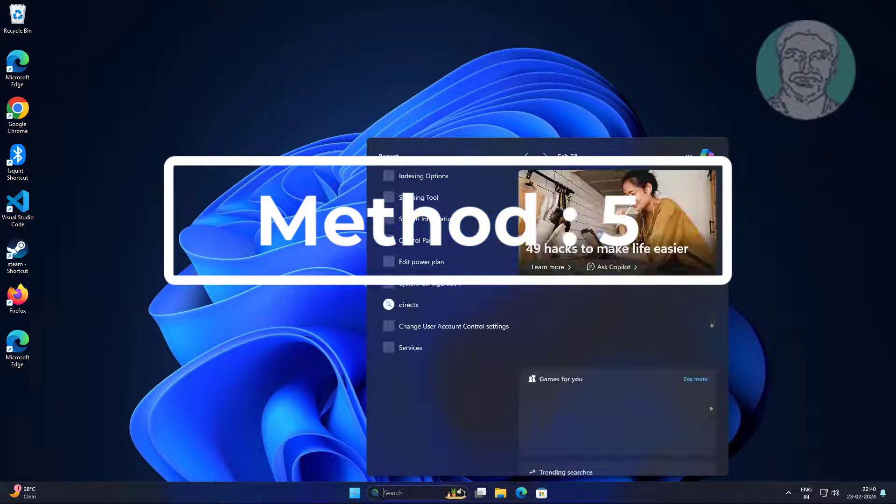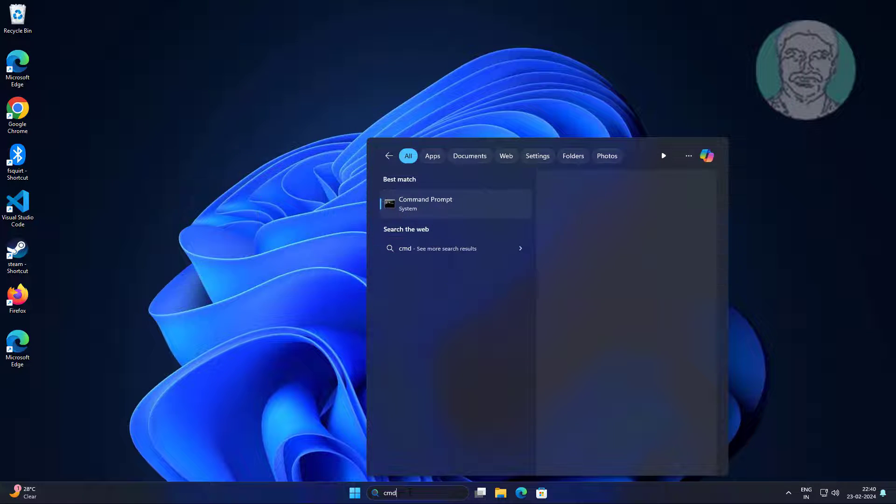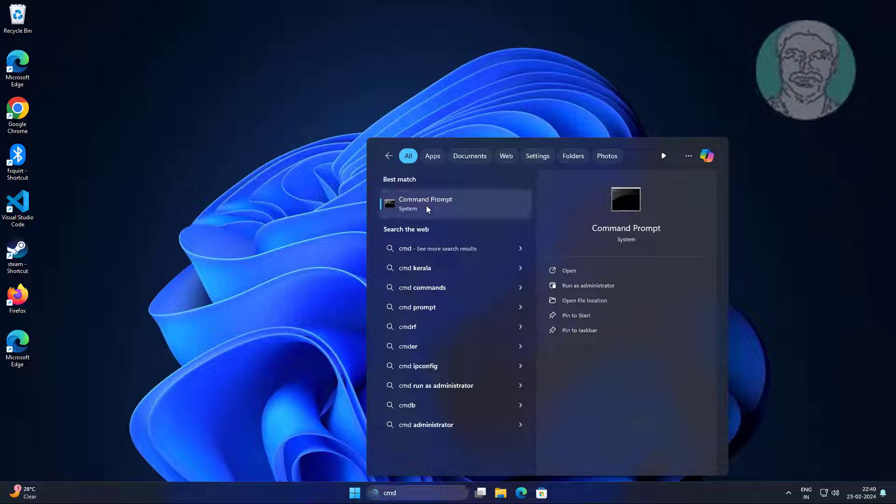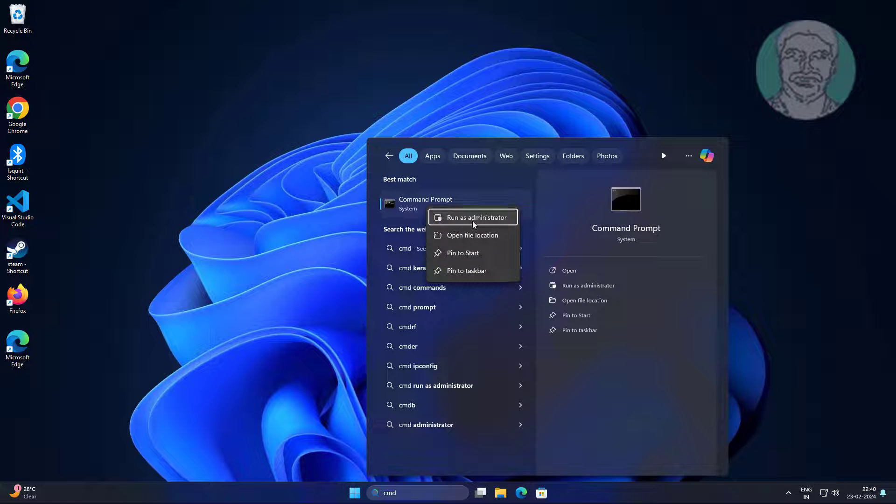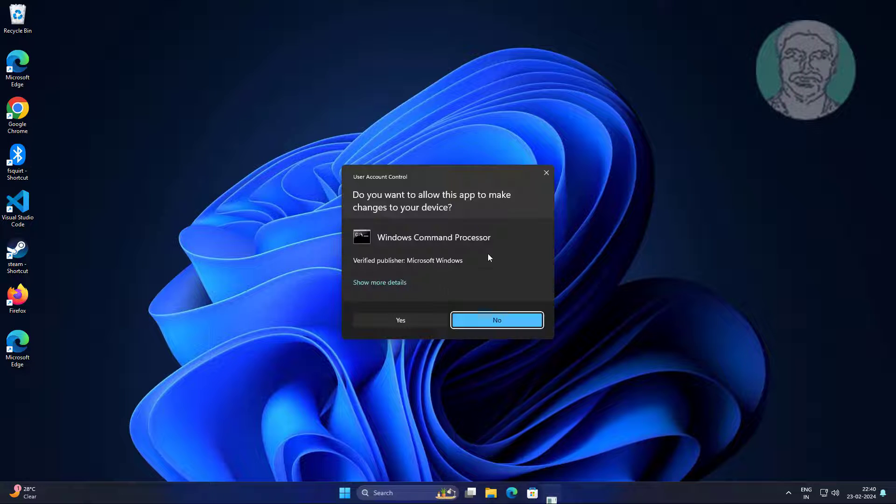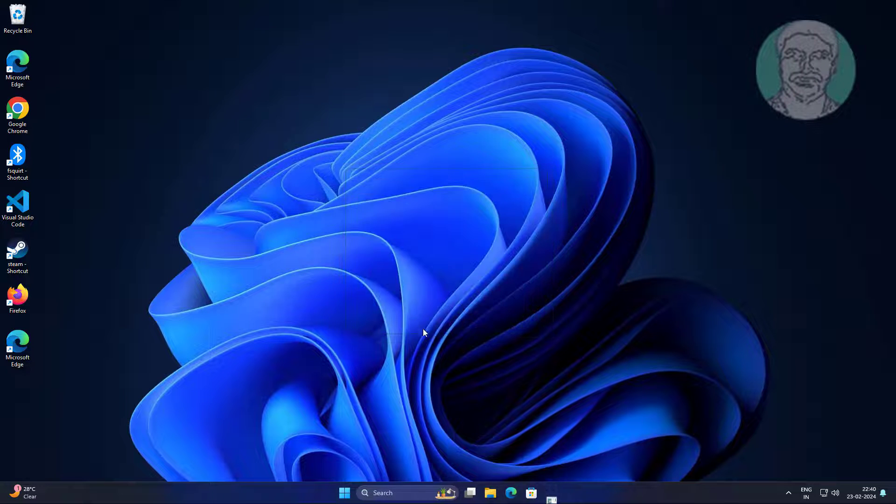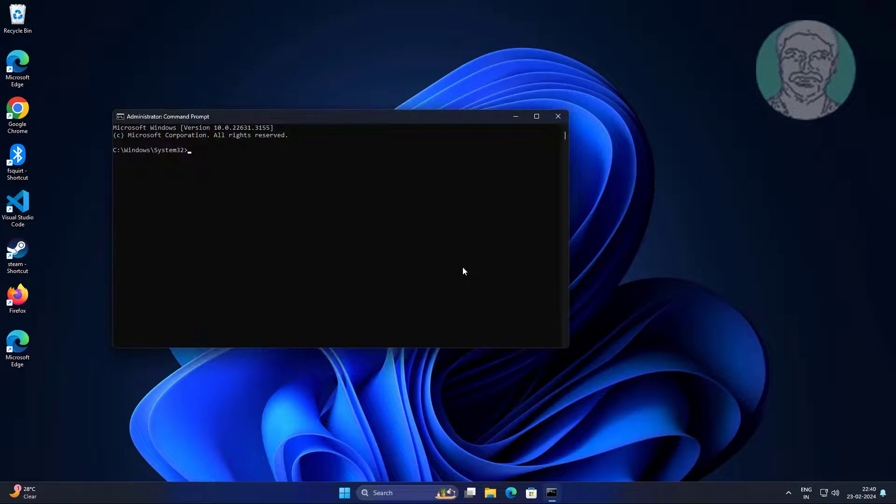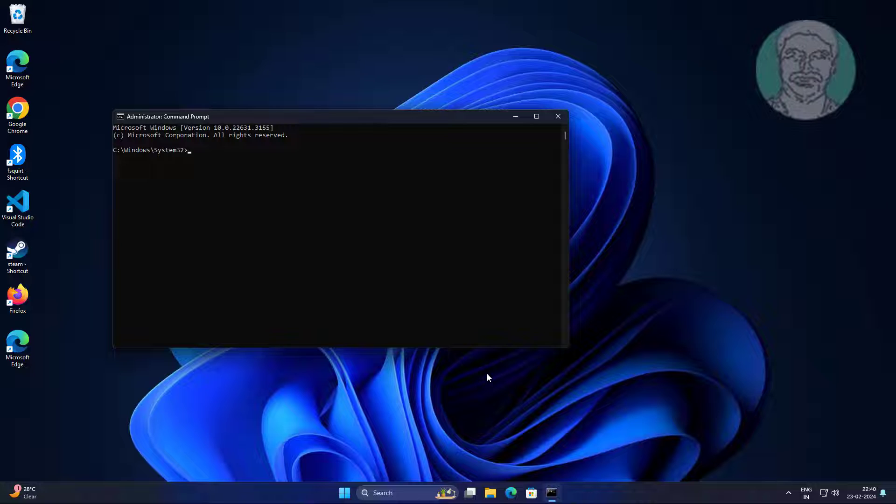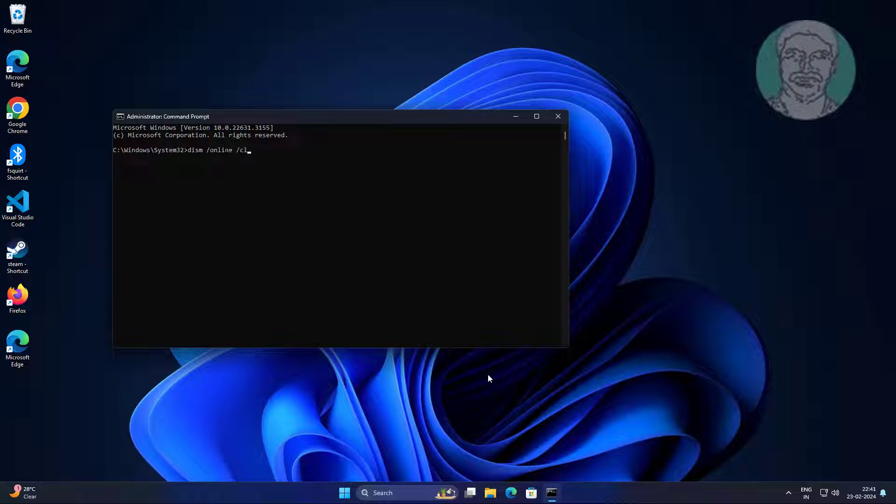Fifth method: type cmd in windows search bar, right click run as administrator. Type dism space slash online space slash cleanup minus image space slash restore health.